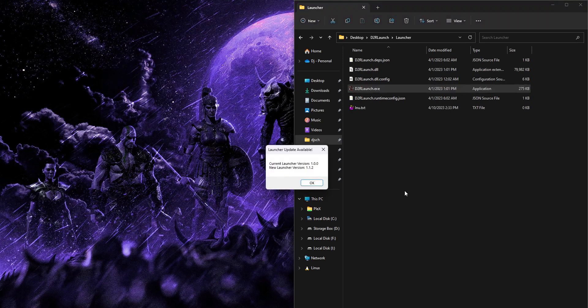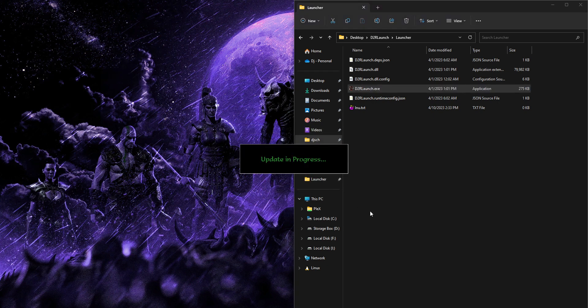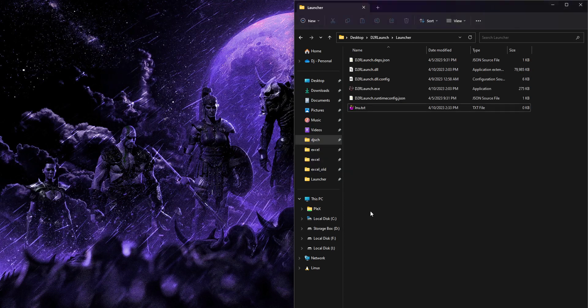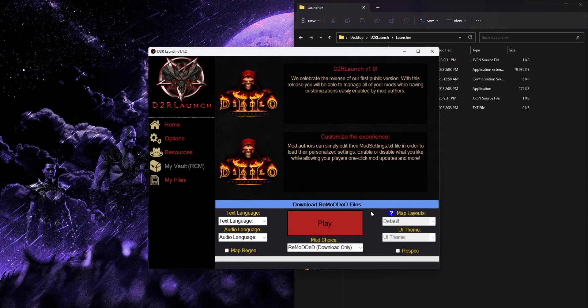When you first run it you're going to see a pop-up that lets you know there's a new launcher update available. Go ahead and click OK and let it do its thing. One of the perks of this launcher is that it is self-updating, so it'll improve over time and help you out.